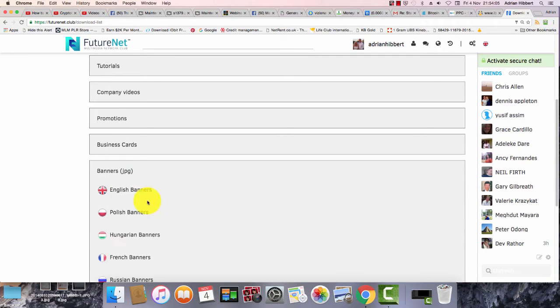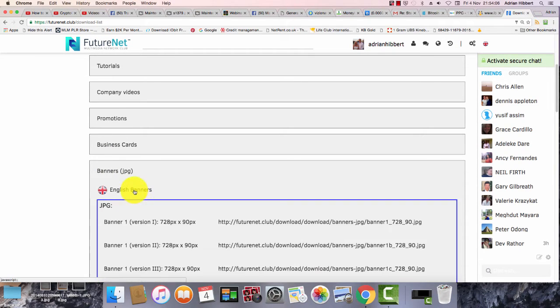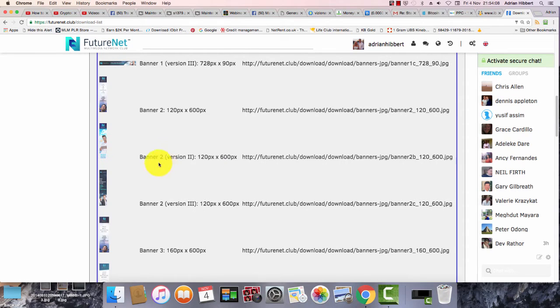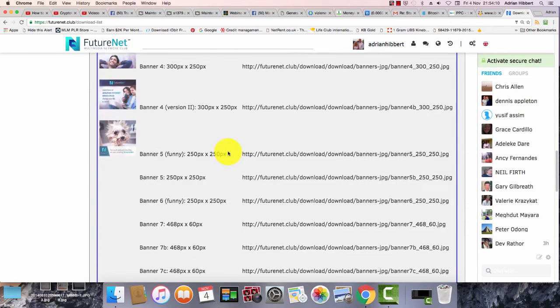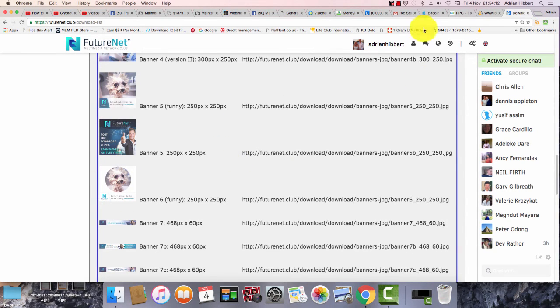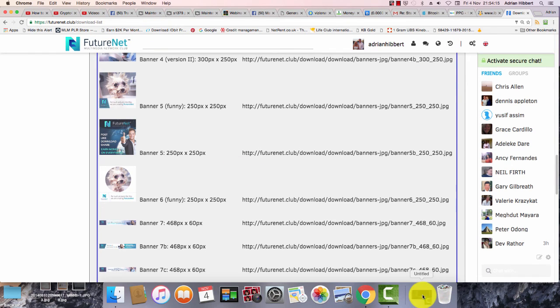There are the English banners, and there they are. Just copy and paste the banners in all different sizes. It's as simple as that. Okay, cheers man.